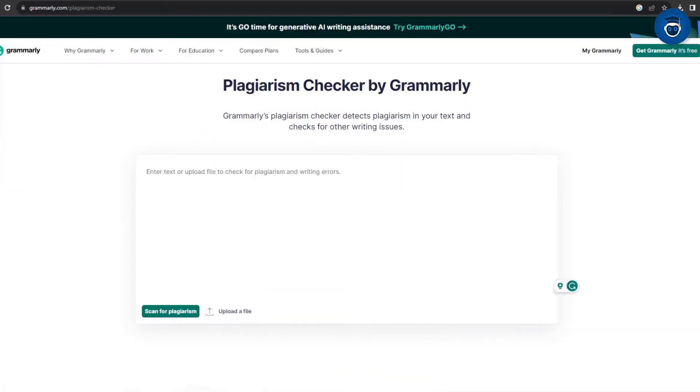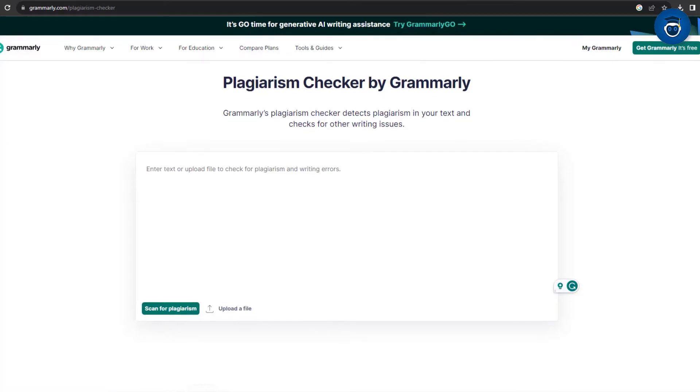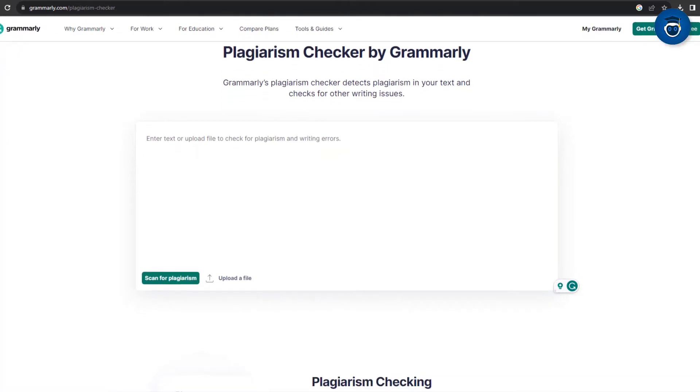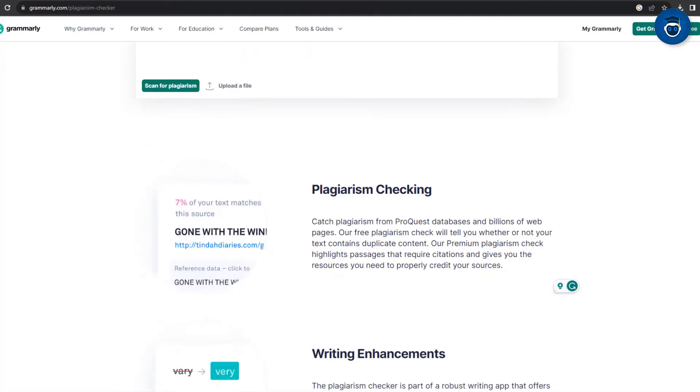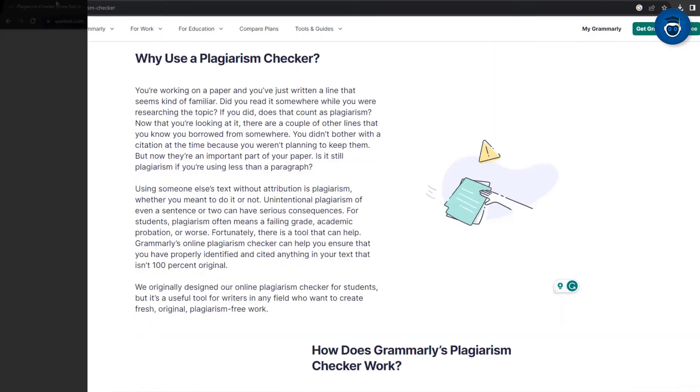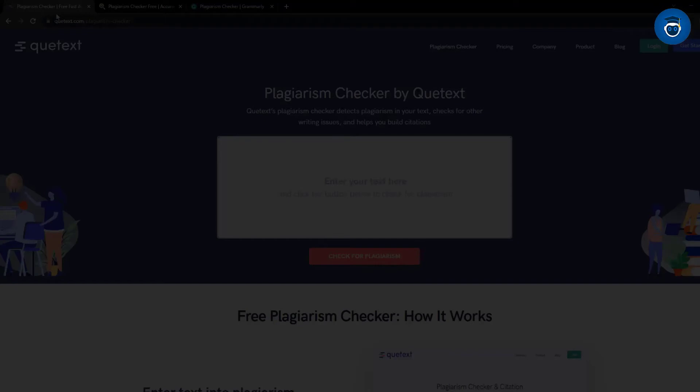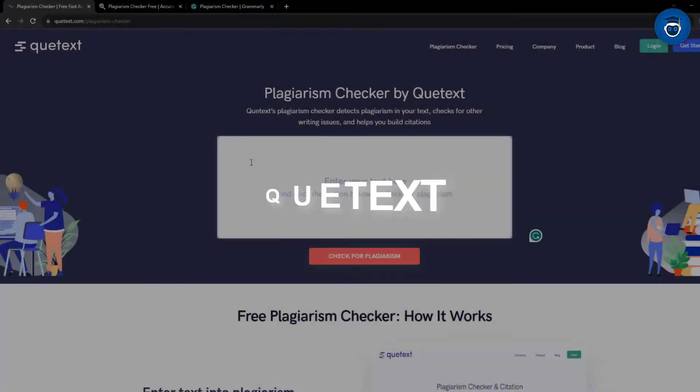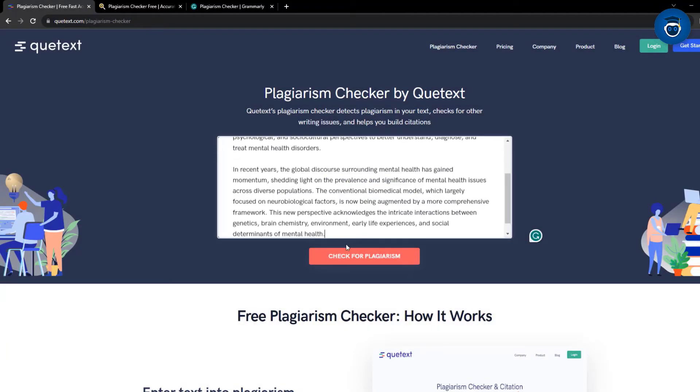These tools investigate your text against a database of other materials to identify similarities. A recommended free plagiarism checker is Qtext. By pasting our text, we can examine whether ChatGPT's content is plagiarism-free.